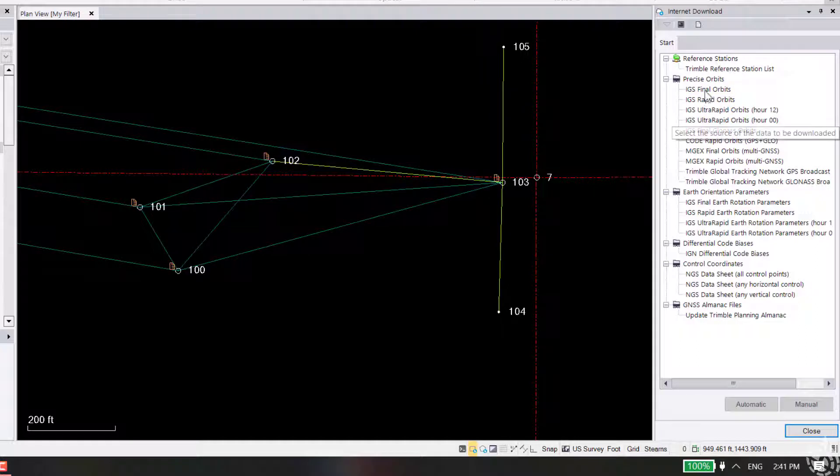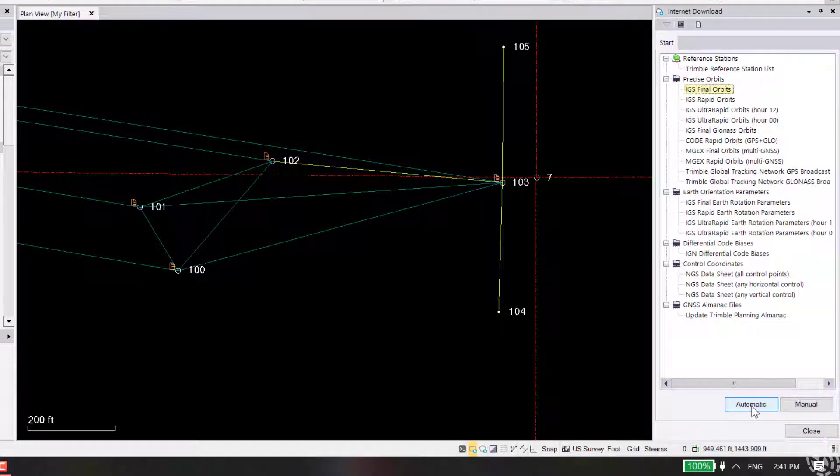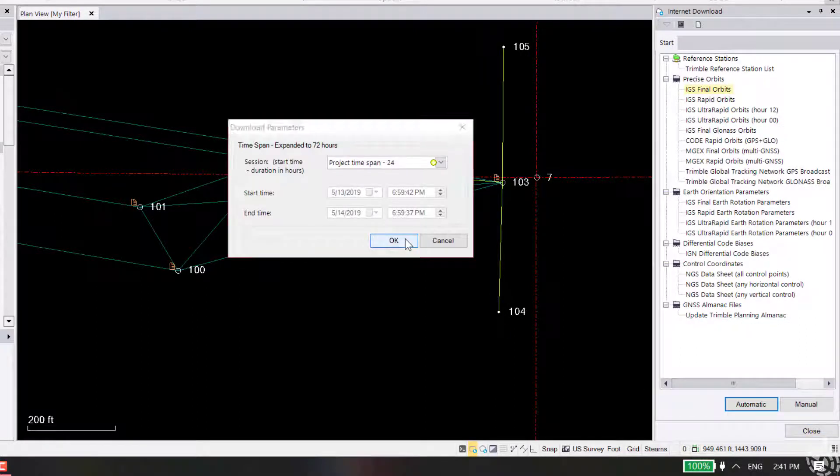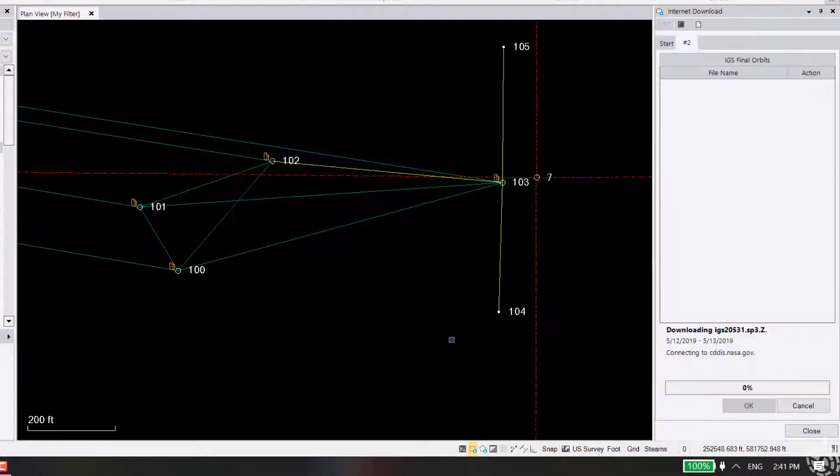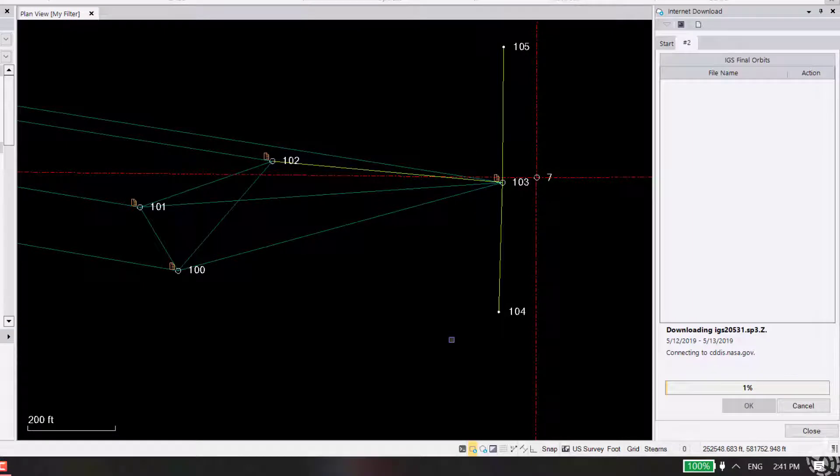Now I should be able to go to final orbits, hit automatic, hit OK. And now it's connecting and I'm able to download my data.